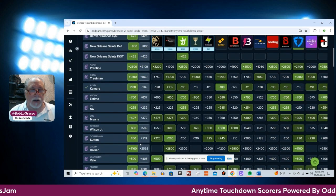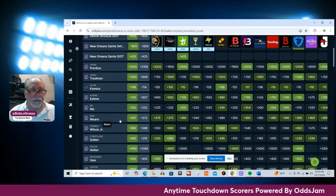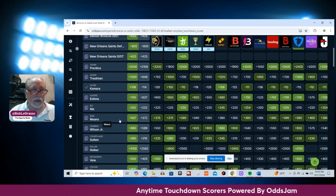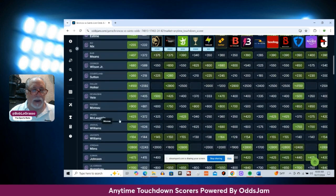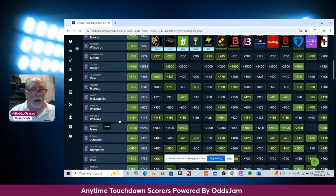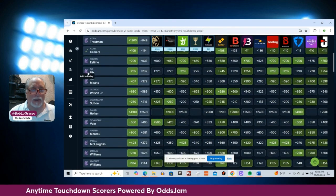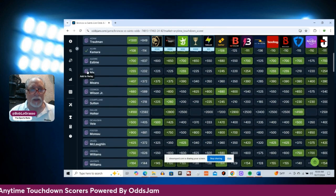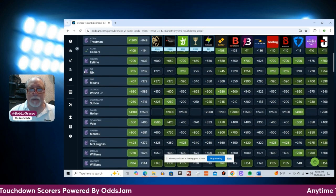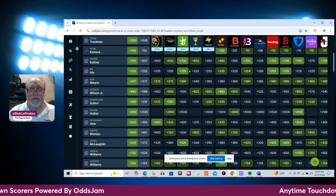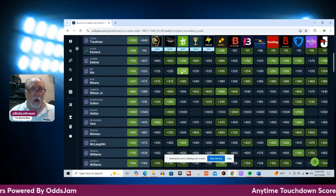Our next one. I got to be honest with you. I think I'm going to go with Bo Nix. Bo Nix at plus 255 on DraftKings.